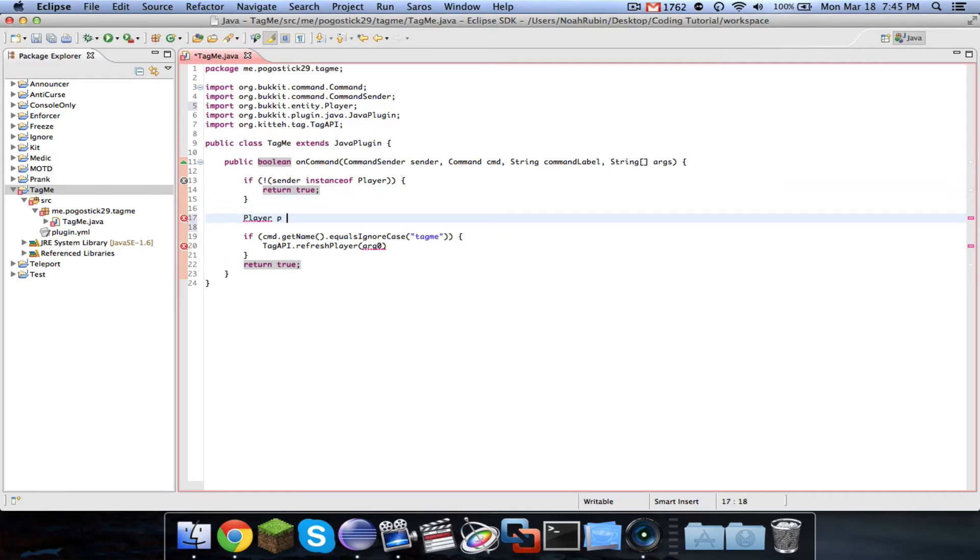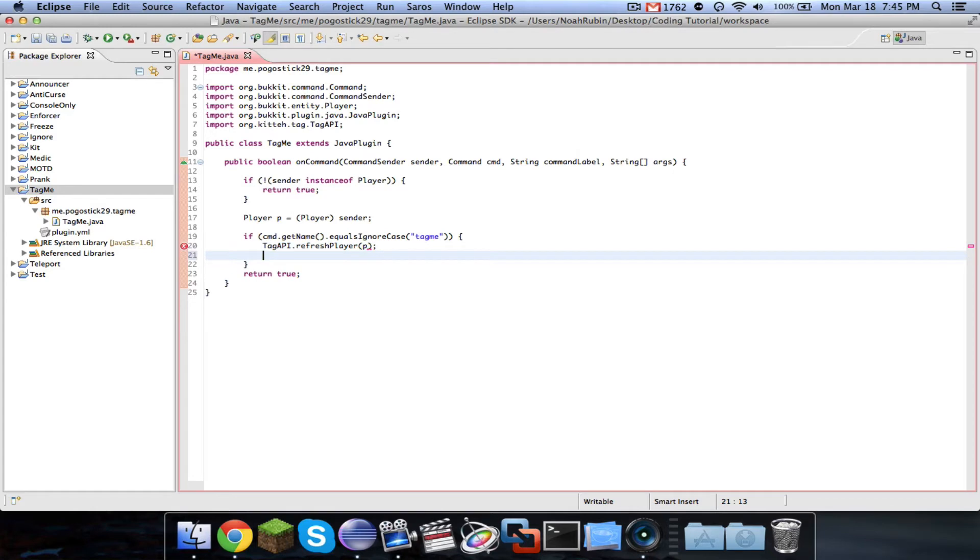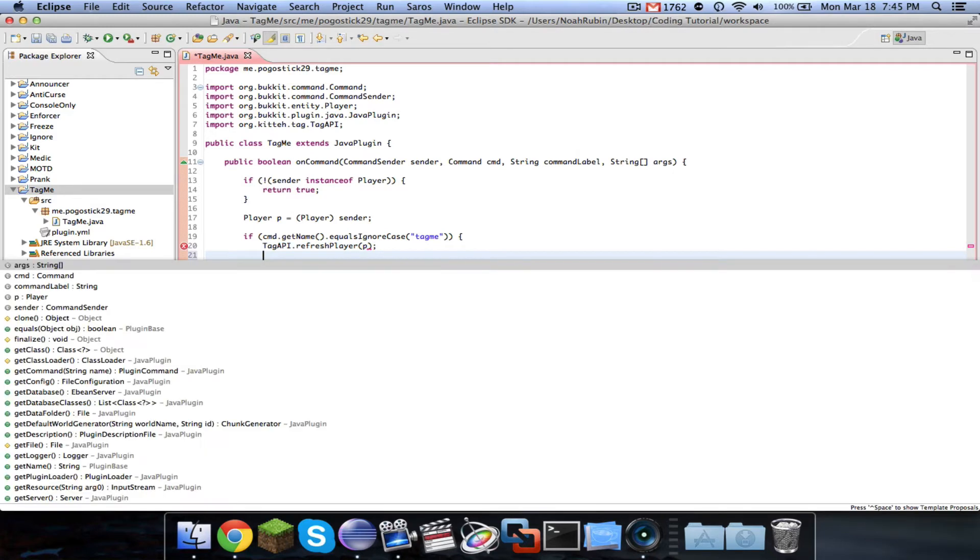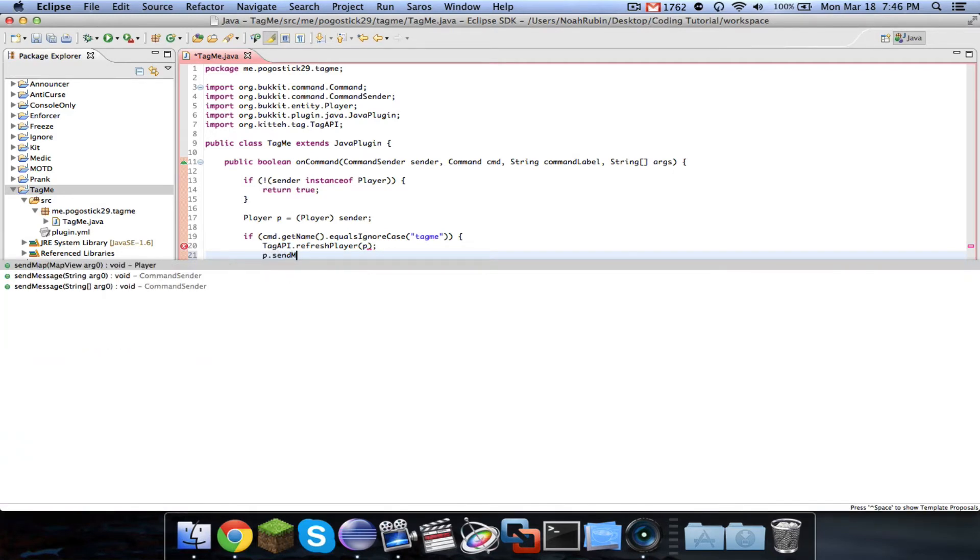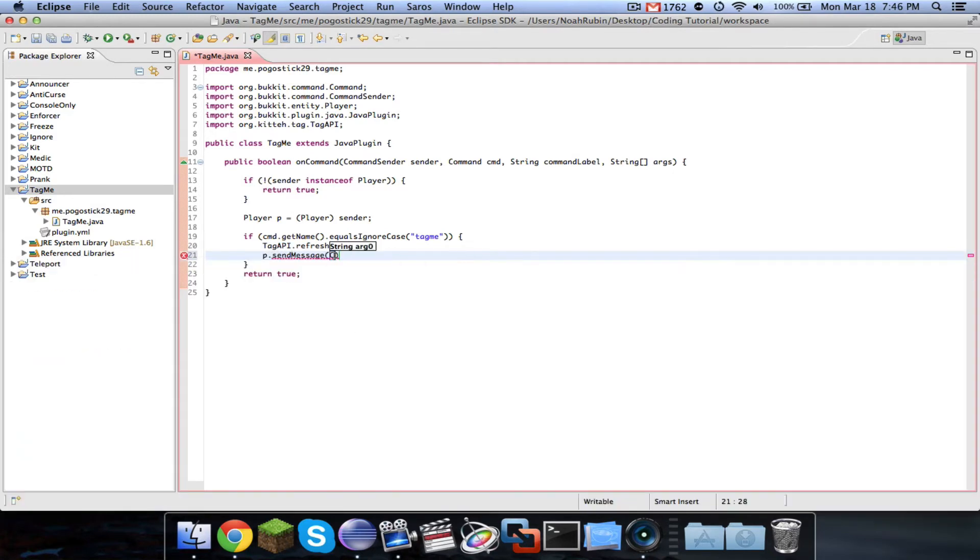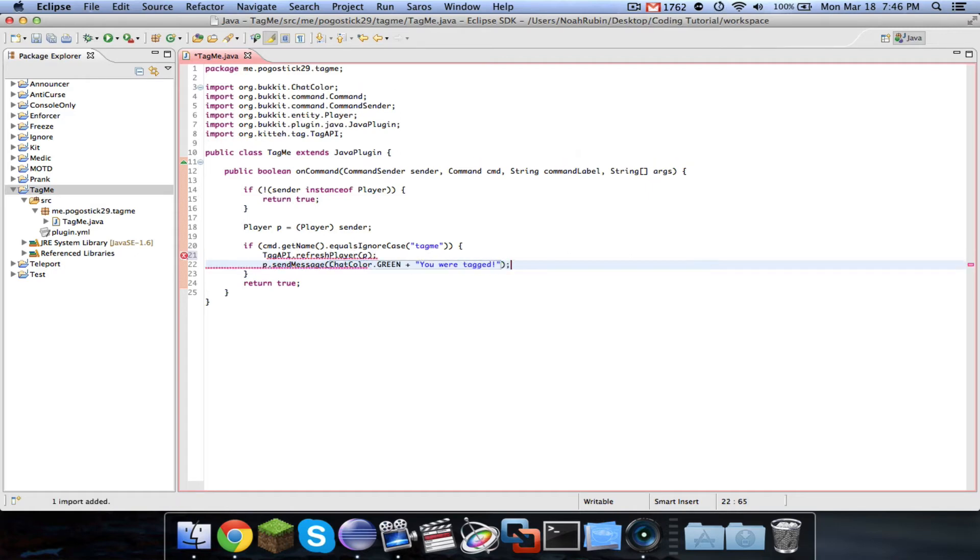Then I'm just going to say return true. Normally you would send a message, but I'm not going to bother doing that right now. So Tag API dot refresh player P, and then we'll just go ahead and say P dot send message, check color dot green, and we'll say you were tagged.